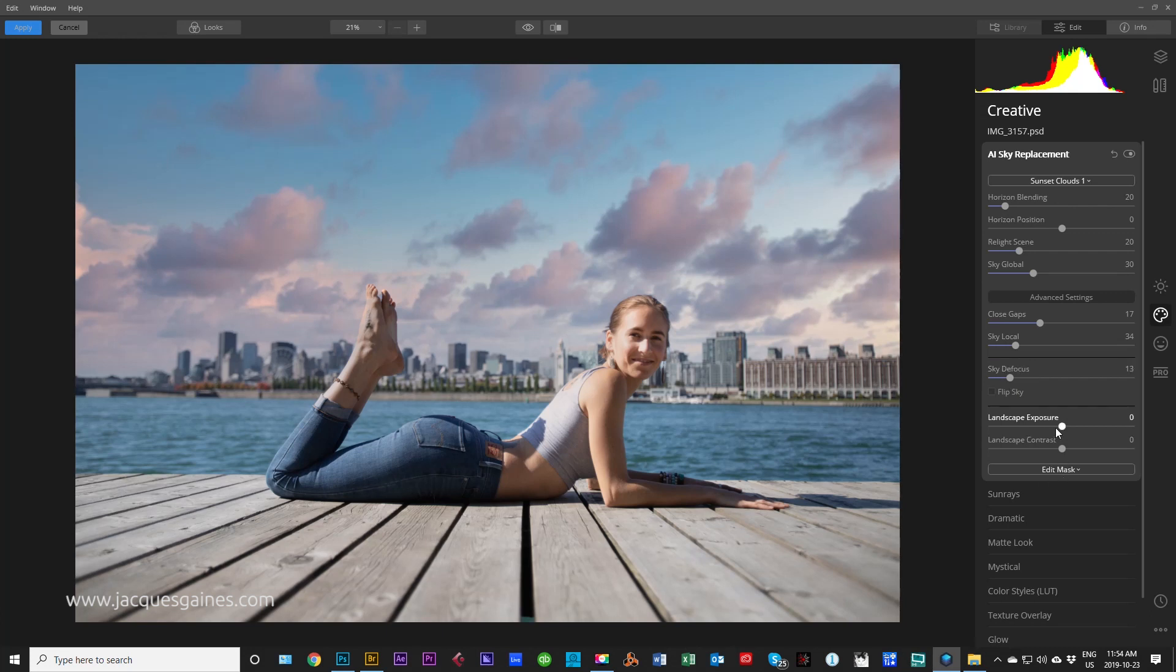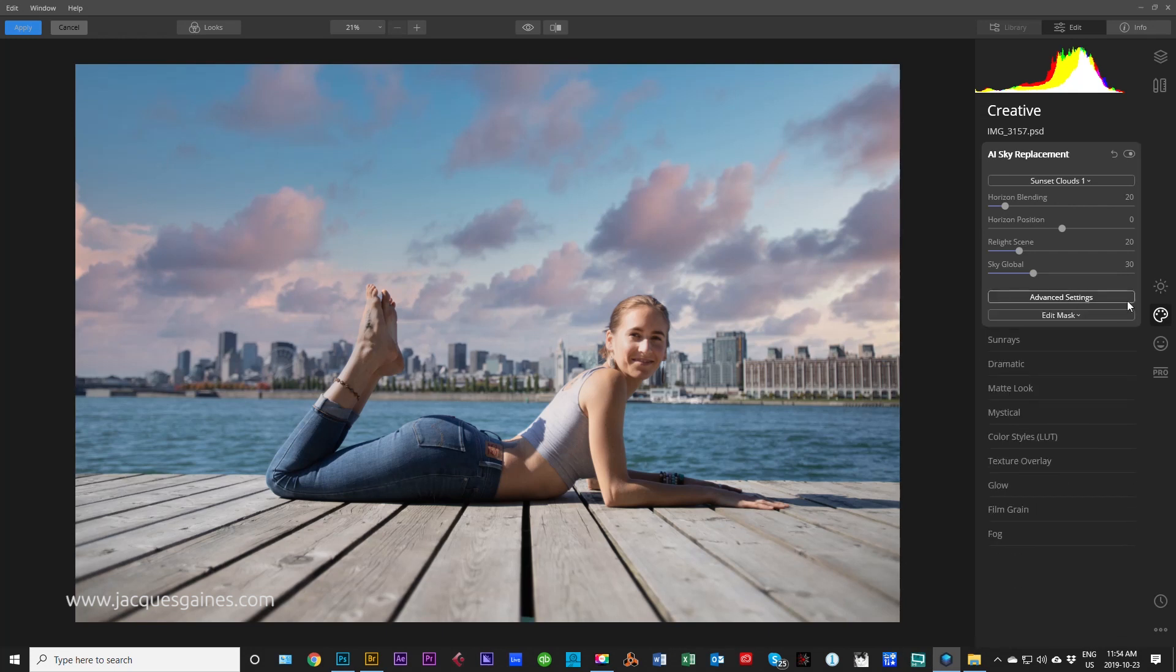Again, there's Landscape Exposure and Landscape Contrast. I don't really have to tell you guys what to do with those. But that is what I wanted to say about sky replacement and how well it does its job.